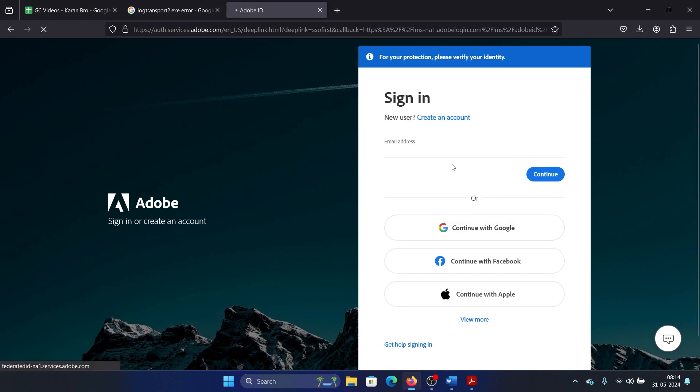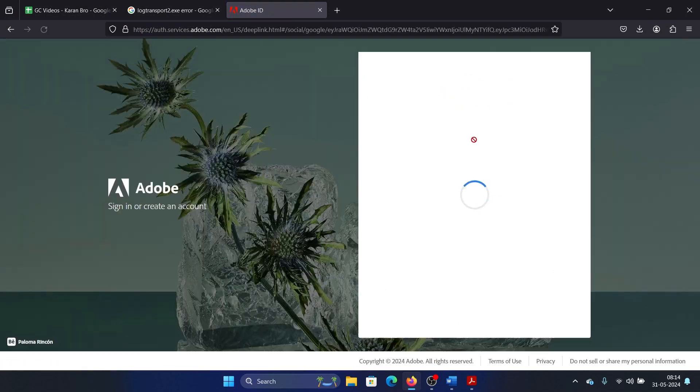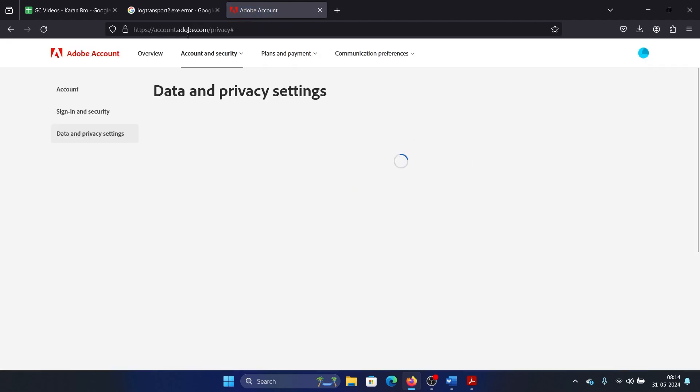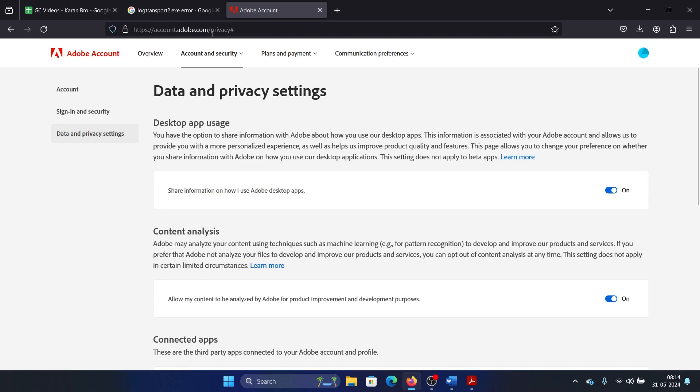First, I'll try to log into this link. You can log in using your Google account, Facebook account, Apple ID, or anything. The link is account.adobe.com/privacy. I will repeat it for you.